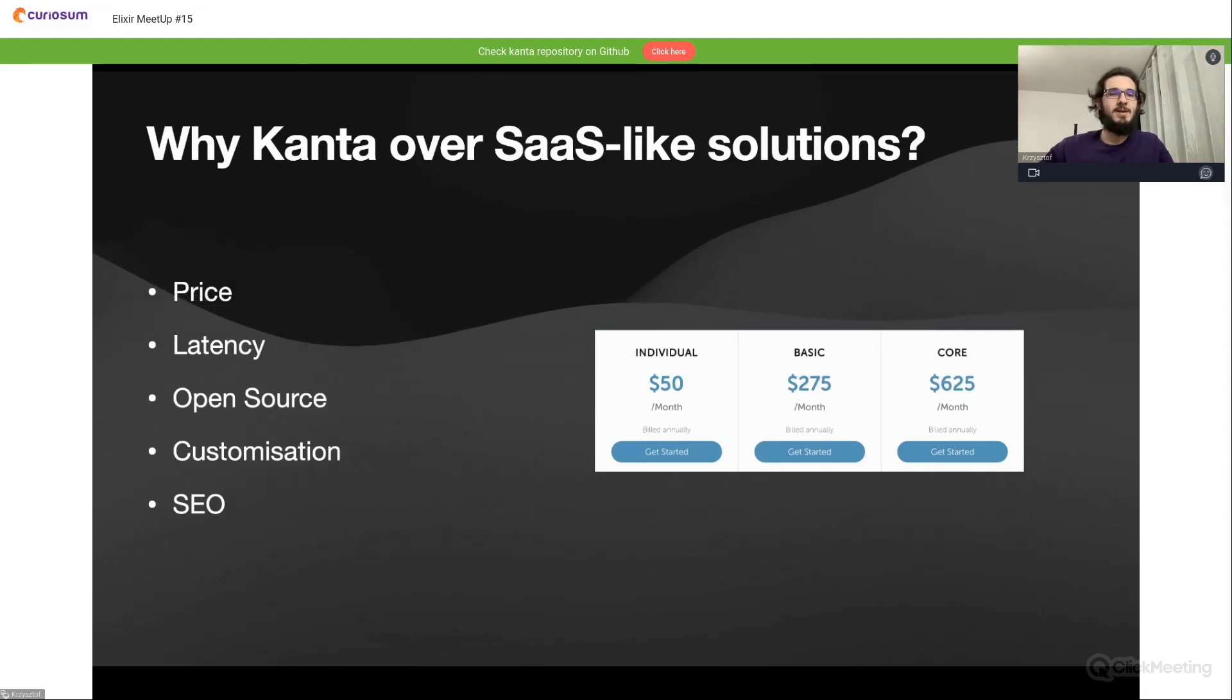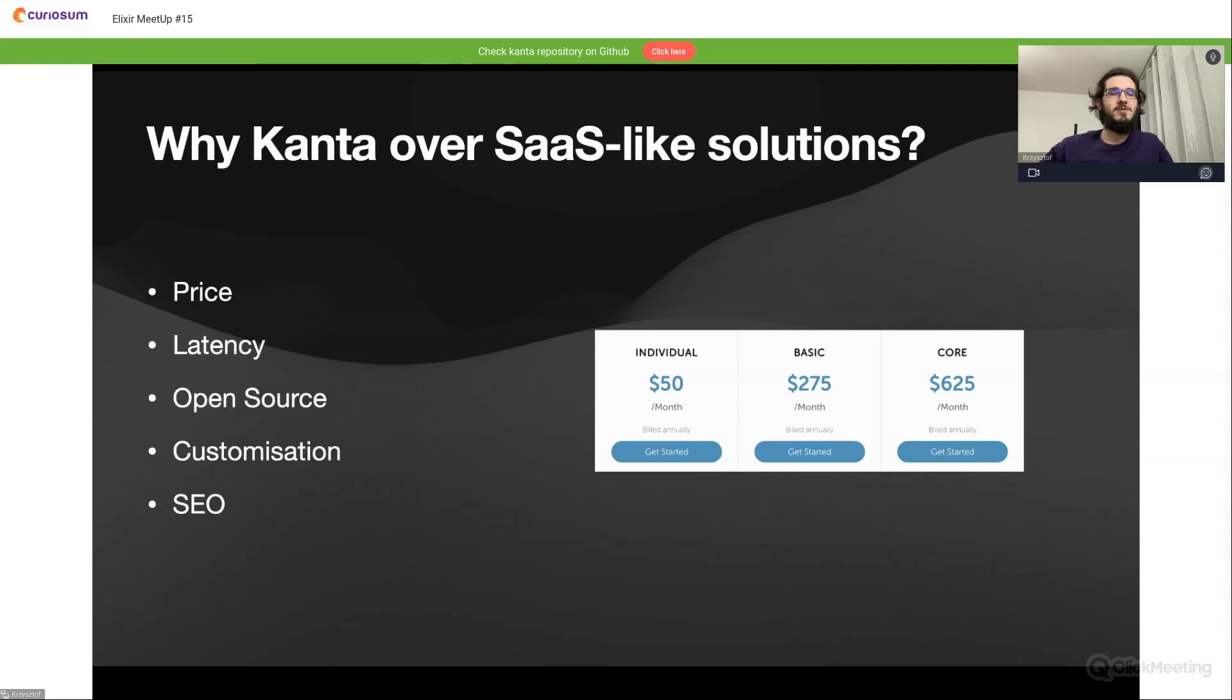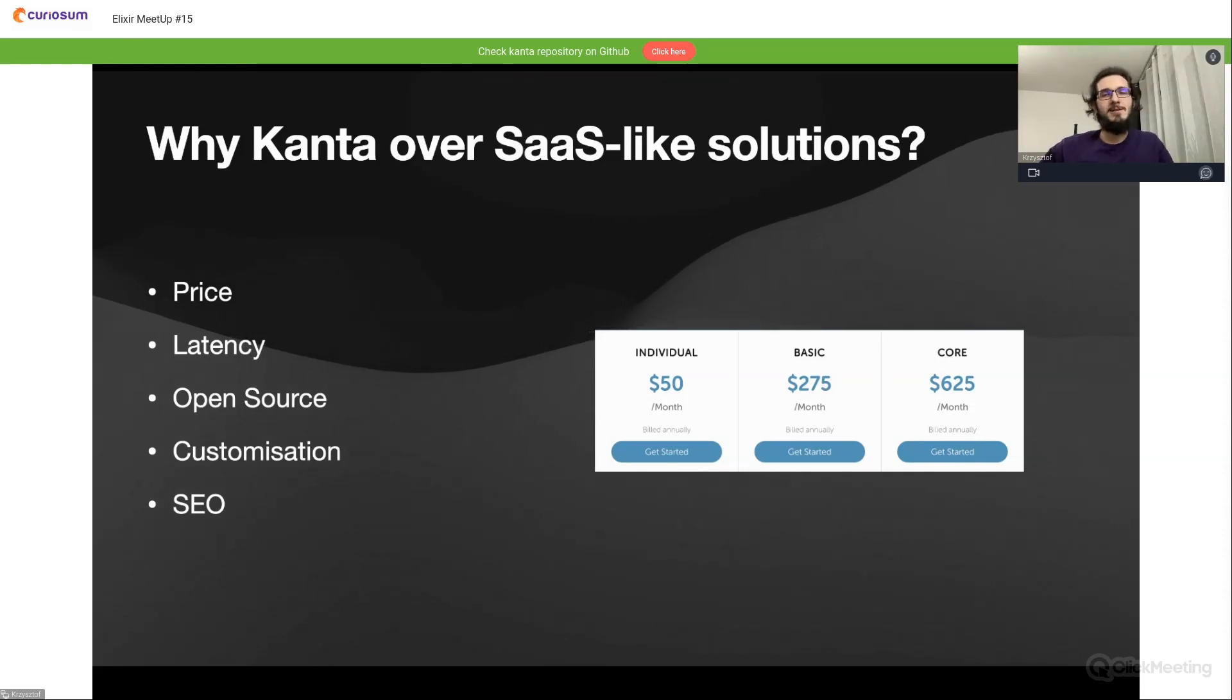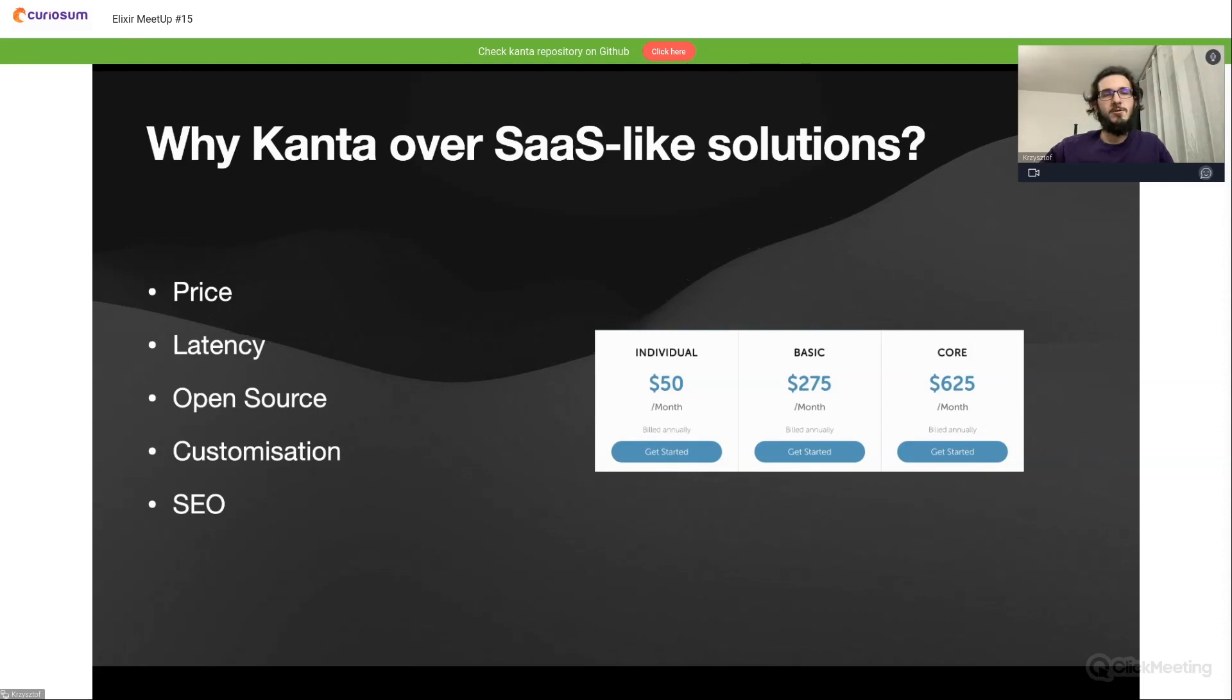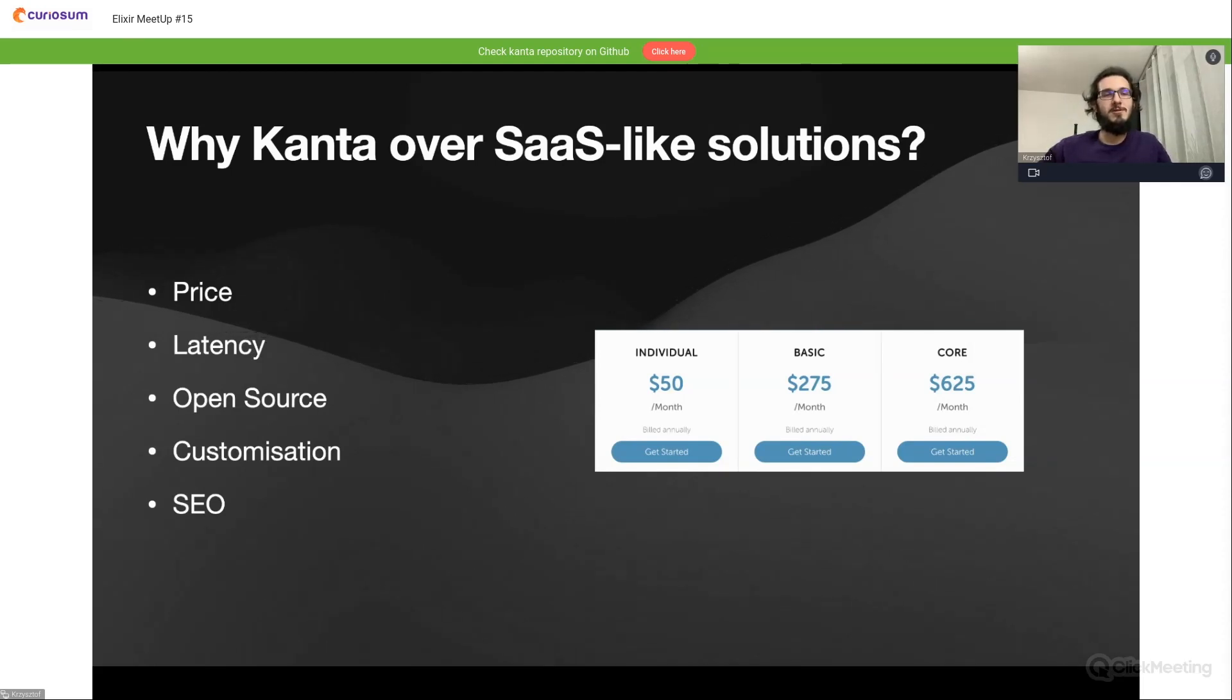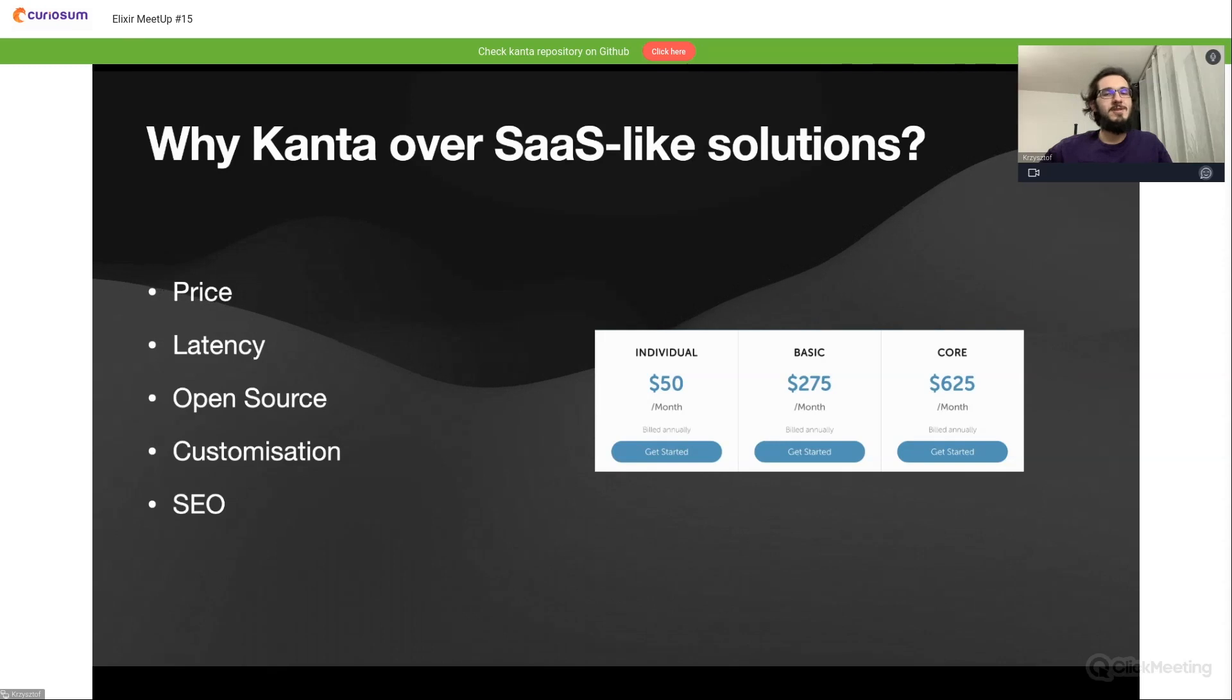Also these tools will provide our software latency because a lot of them are using some kind of APIs, so the HTTP time will be bad for our application. Also Kanta will be open sourced and open for customization, so we can always fork our library, adjust it to your needs, and use it as you want.